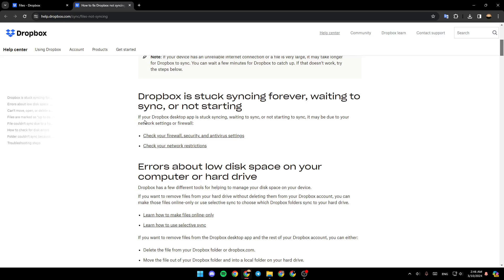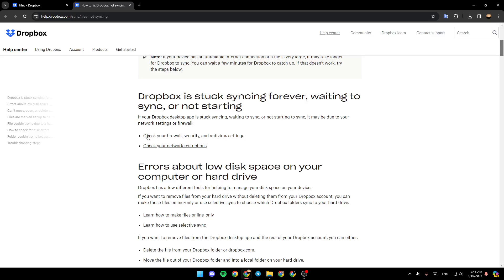So if your Dropbox desktop app is stuck syncing, waiting to sync, or not starting to sync, it may be due to your network settings or firewall. You have to check your firewall, security, and antivirus settings.